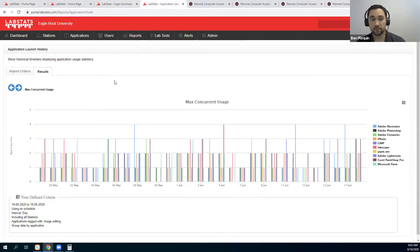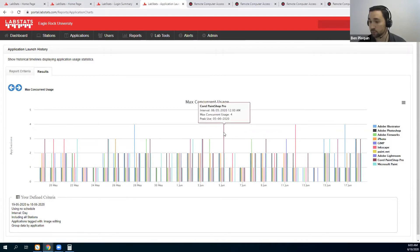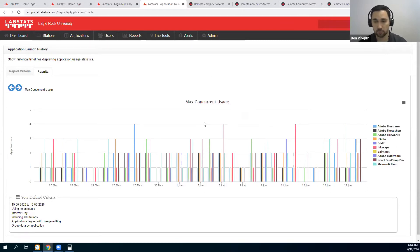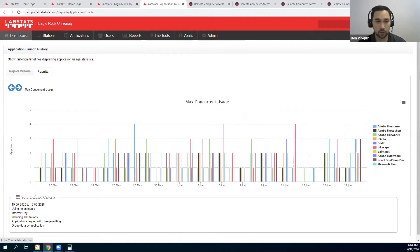Another very good one is for your software: it's going to give you your max concurrent usage — how many students are using a specific software at one time. For example, I pulled the image editing software. Corel PaintShop here is used by four students at one time. You're able to see how many licenses you have within LabStats and if your resources are right-sized or not. You can let your students know where those resources are with LabMaps — maps you can display on your school website — or LabFind, which is an app they download on their phone to find the resources that they need.